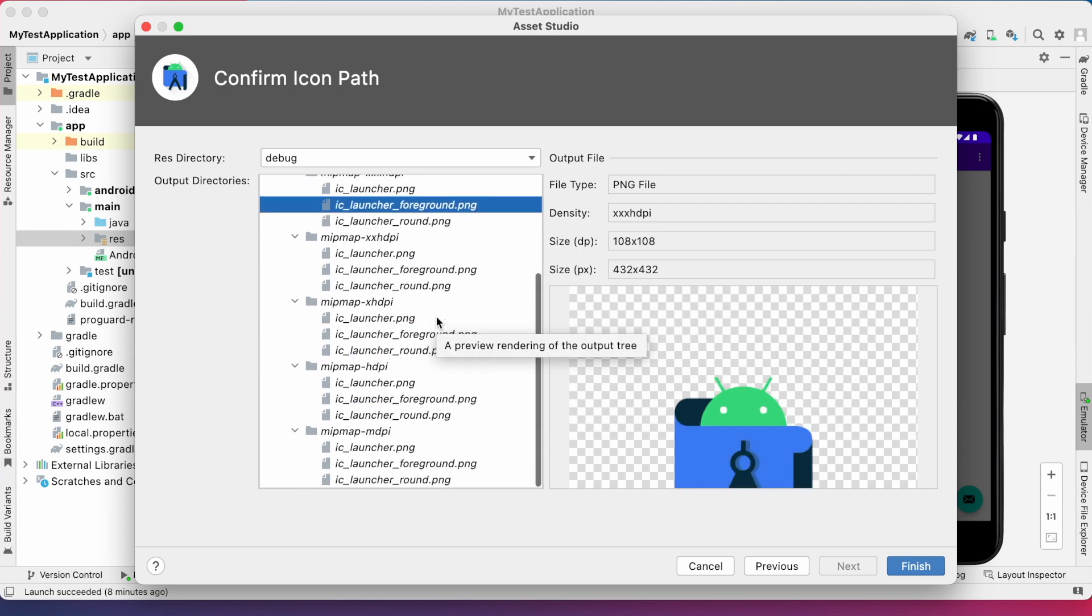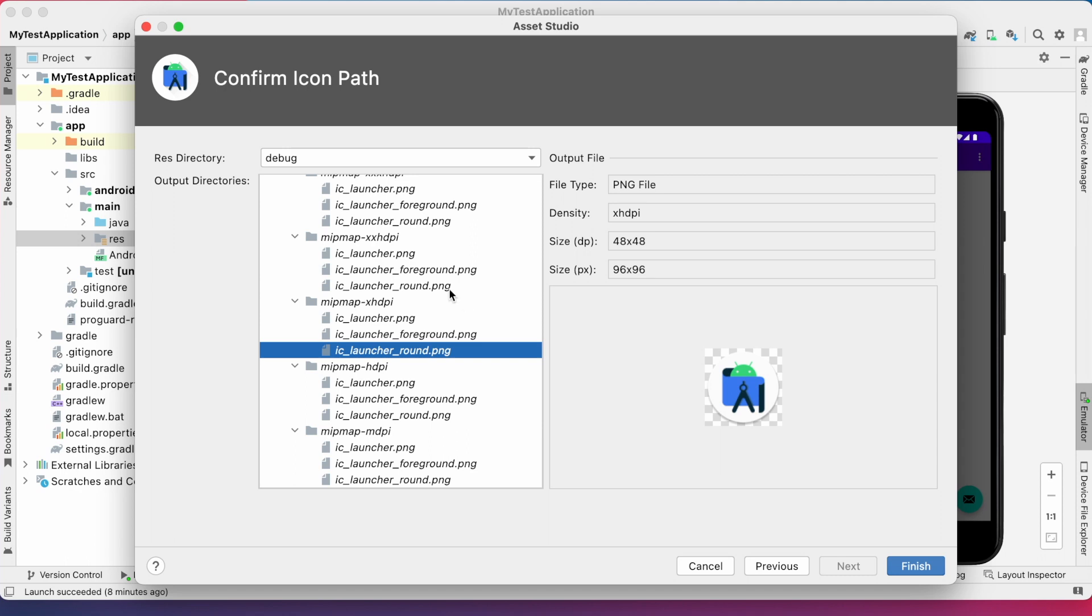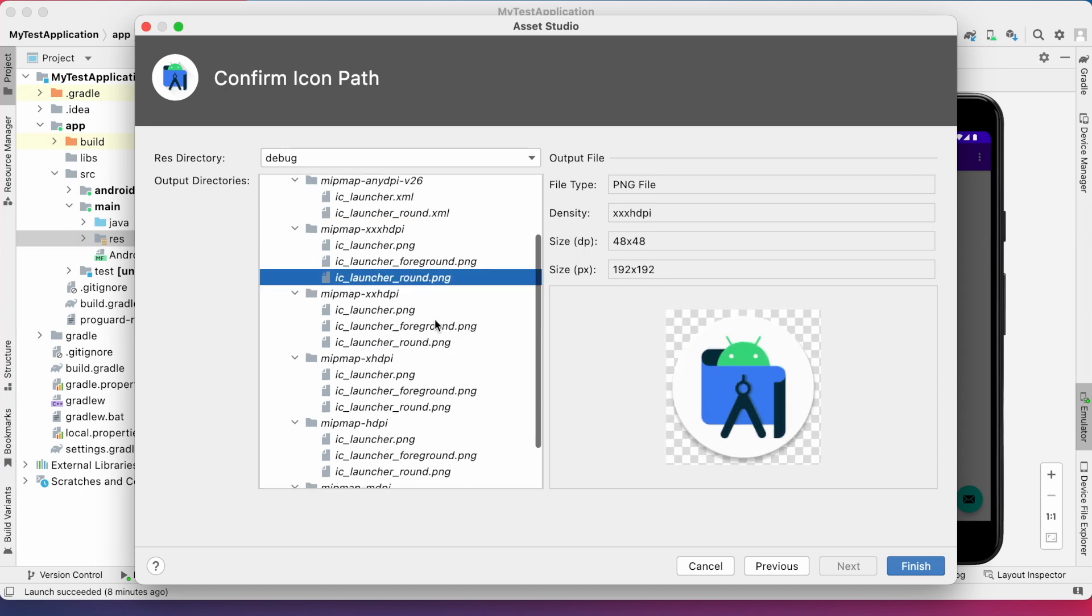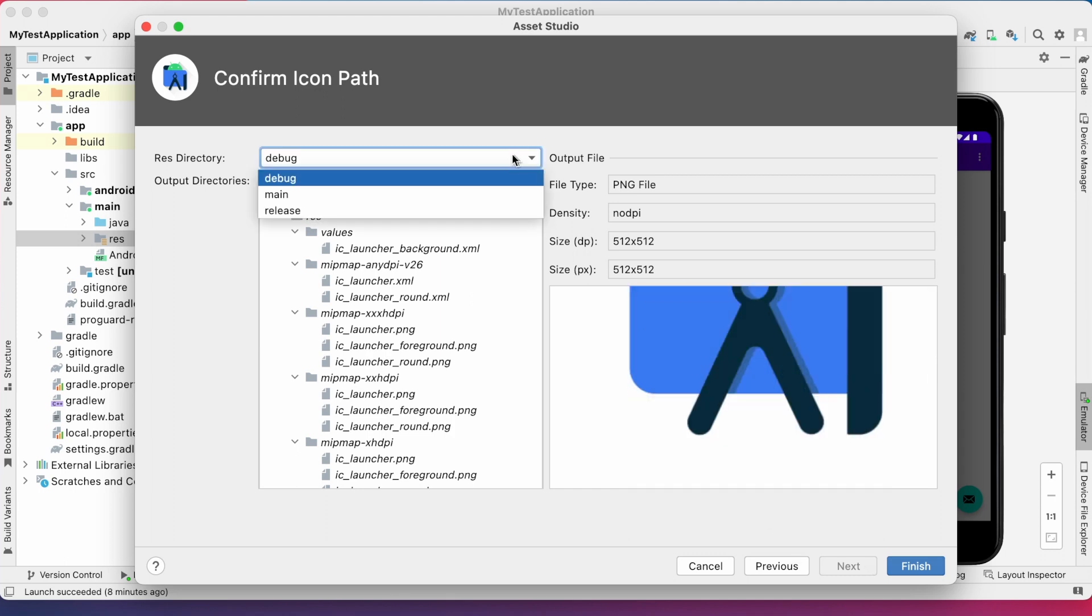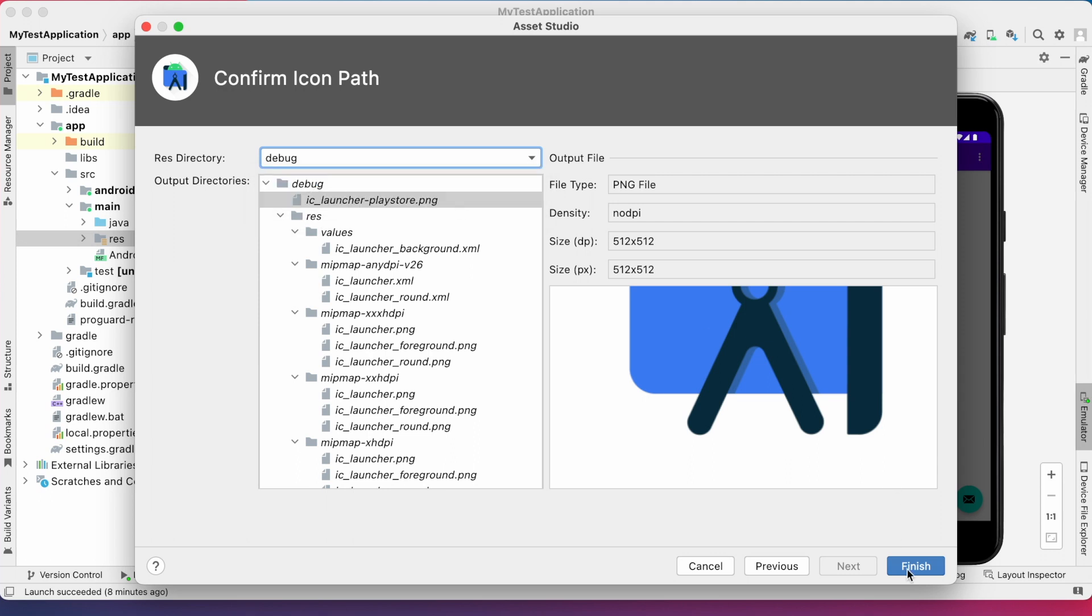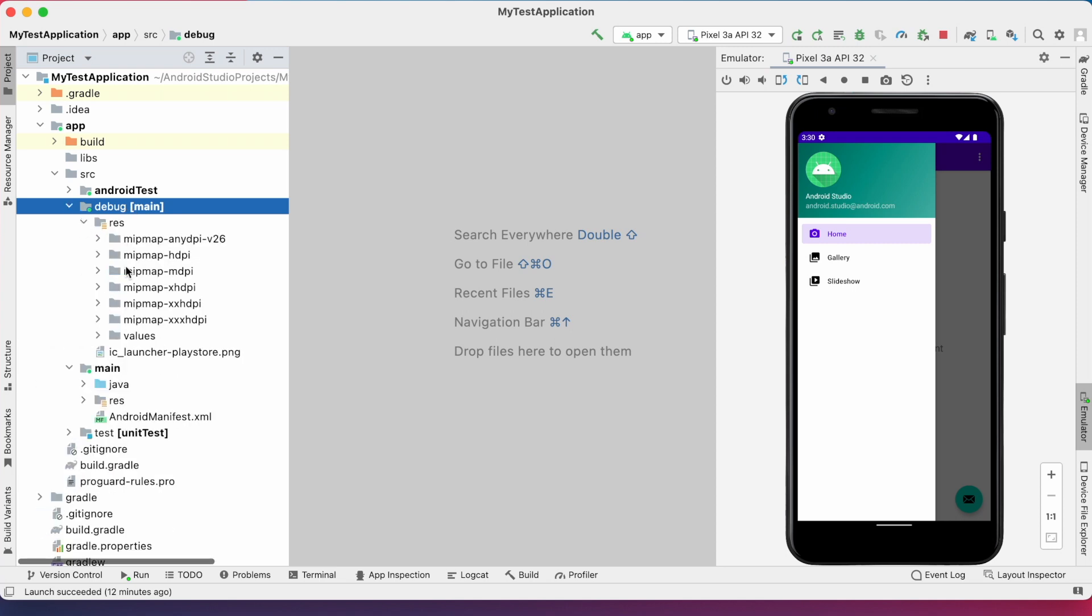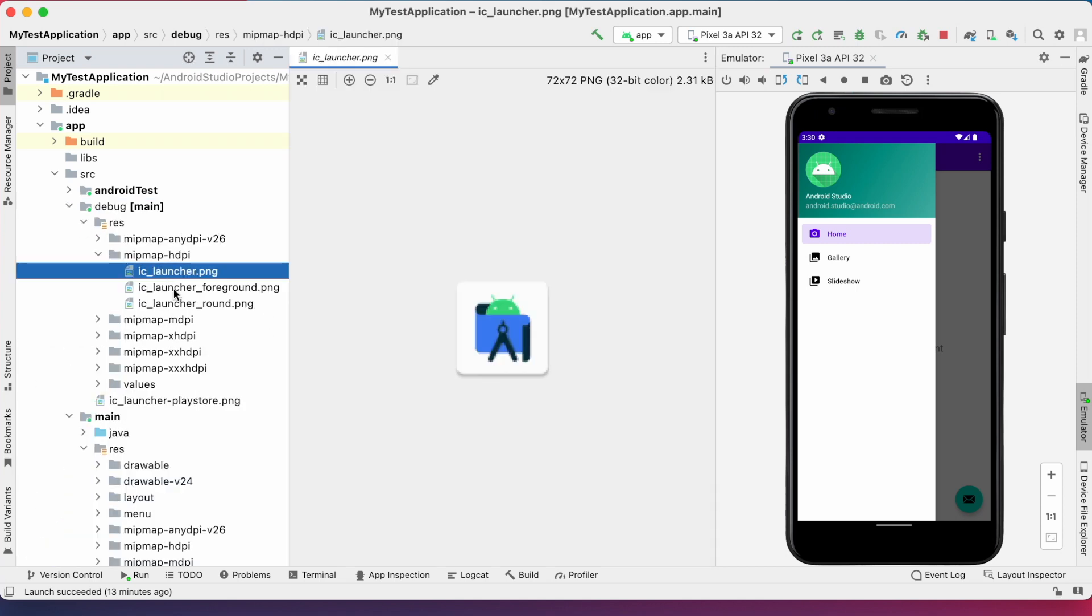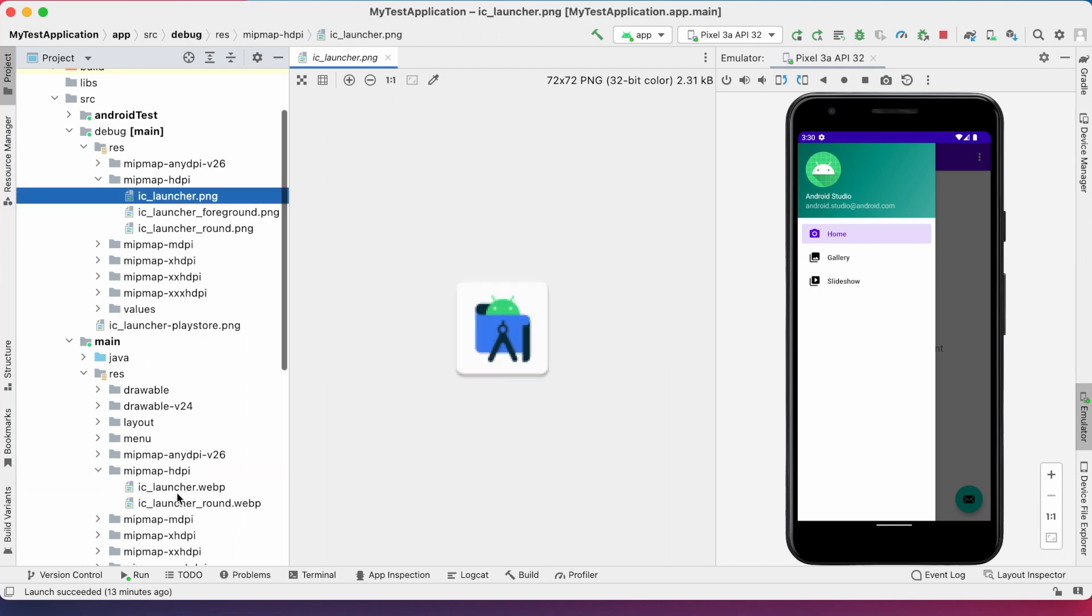See, here app icon is created for different pixel density devices in different sizes. And also, Play Store icon is also be created. Here, you can select where you want to import. If you select main, these icons get replaced in the current launcher icons. Or, if you want to first test and then replace, then better to select debug here. And click finish. See, there is a folder for debug with resources. This is my new launcher icon. And this is the existing one. Now, let's run the project.